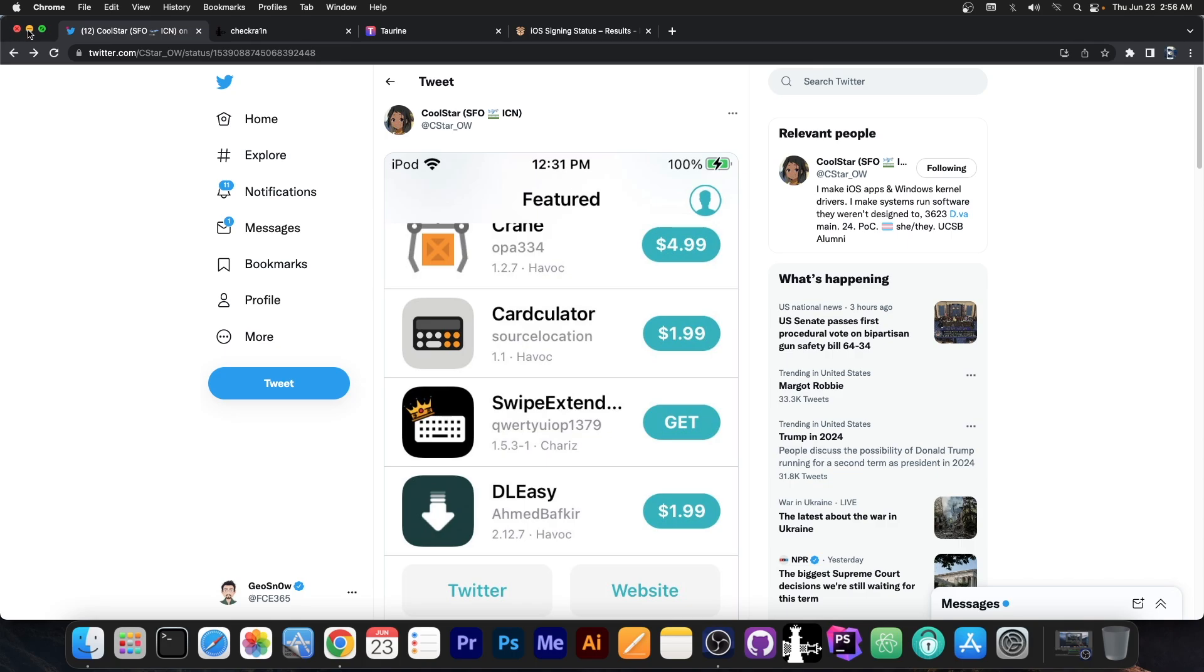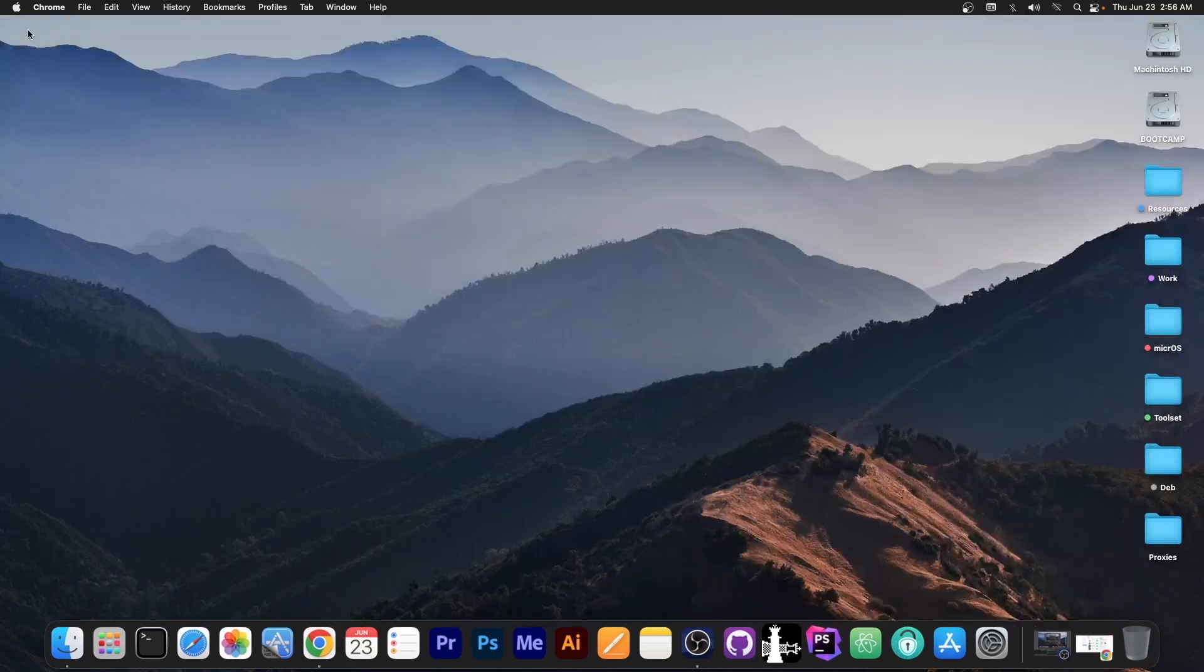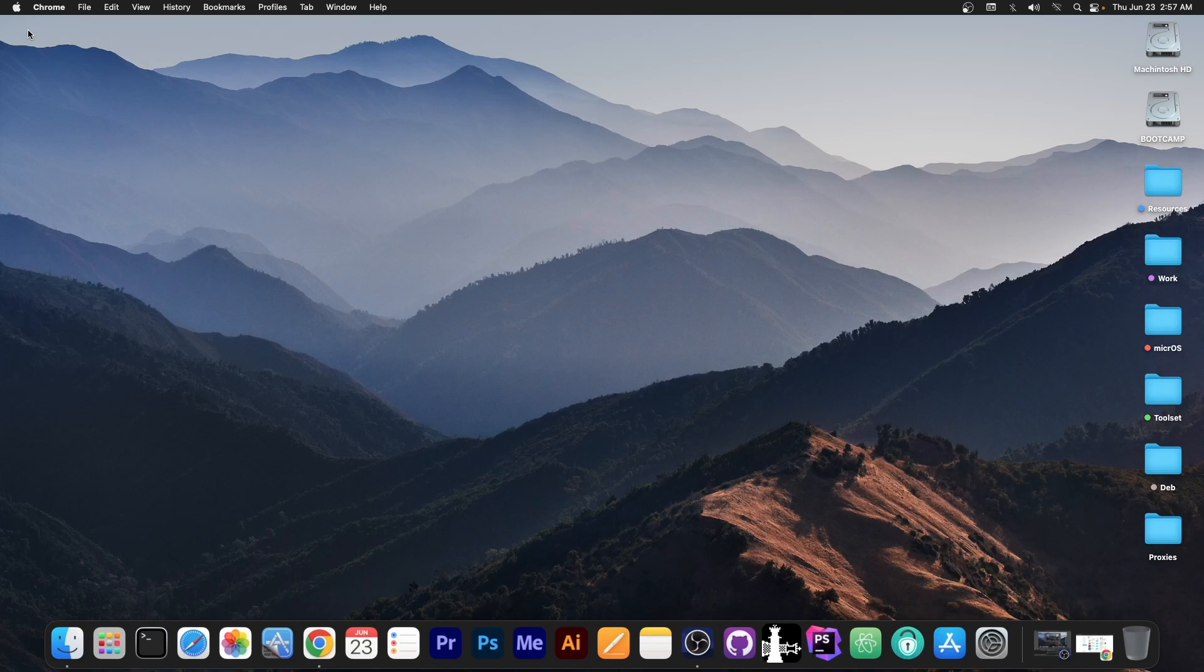So yeah, that's what it is. It's an upcoming jailbreak, but it's based on Checkmate, so it will only support Checkmate devices like the iPhone 10, iPhone 8, 8 Plus, 7, 7 Plus, 6 and so on.